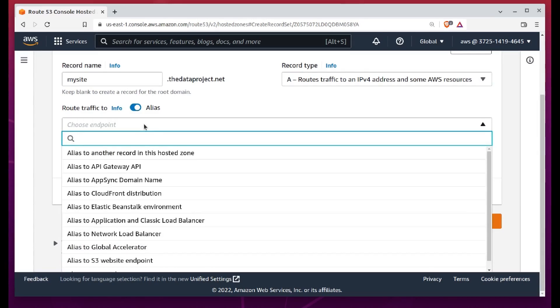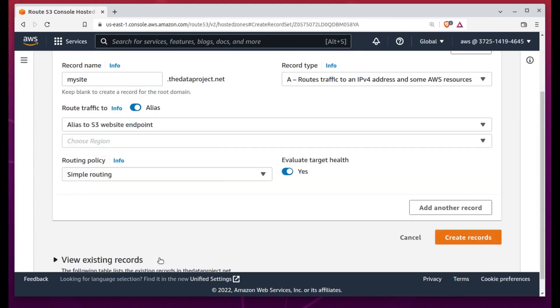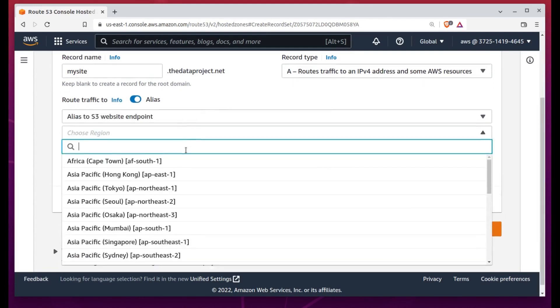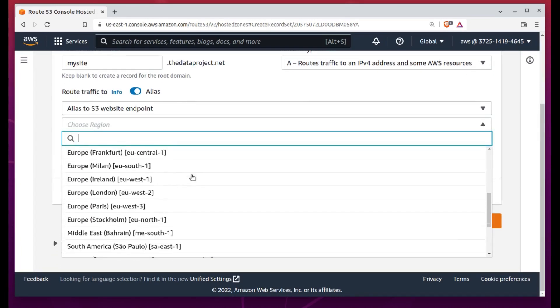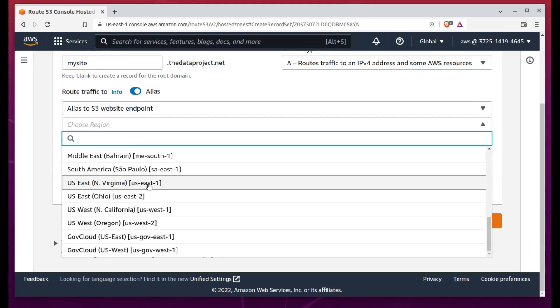Now I'll leave the record type as A and enable the traffic routing to use alias. Clicking inside the box allows me to visually search for resources within all the relevant AWS services.